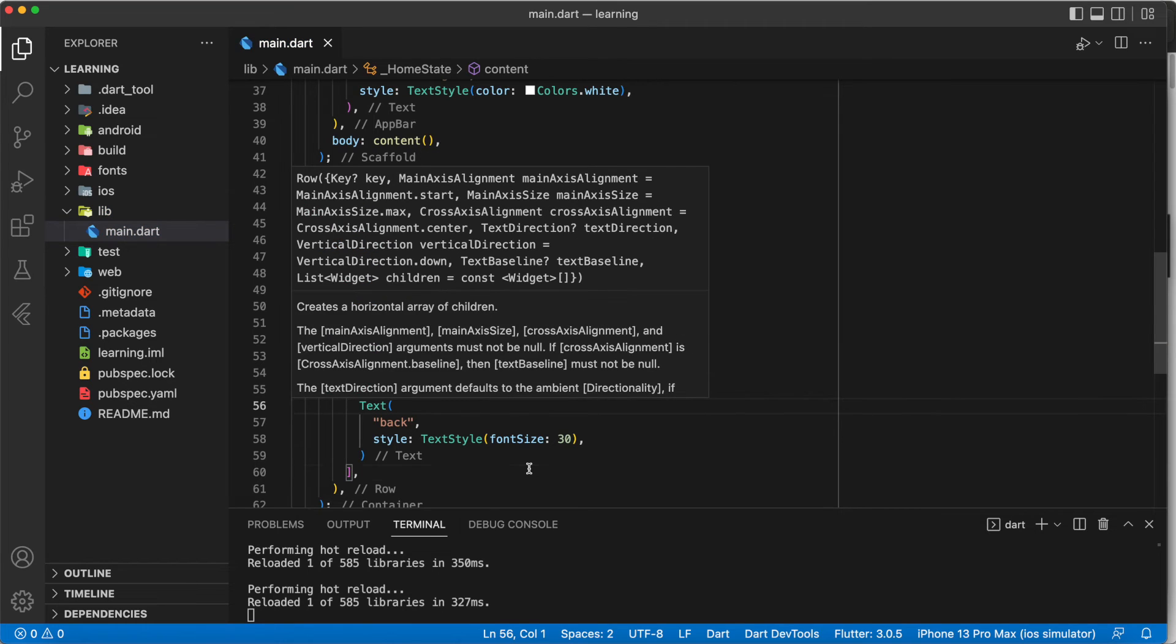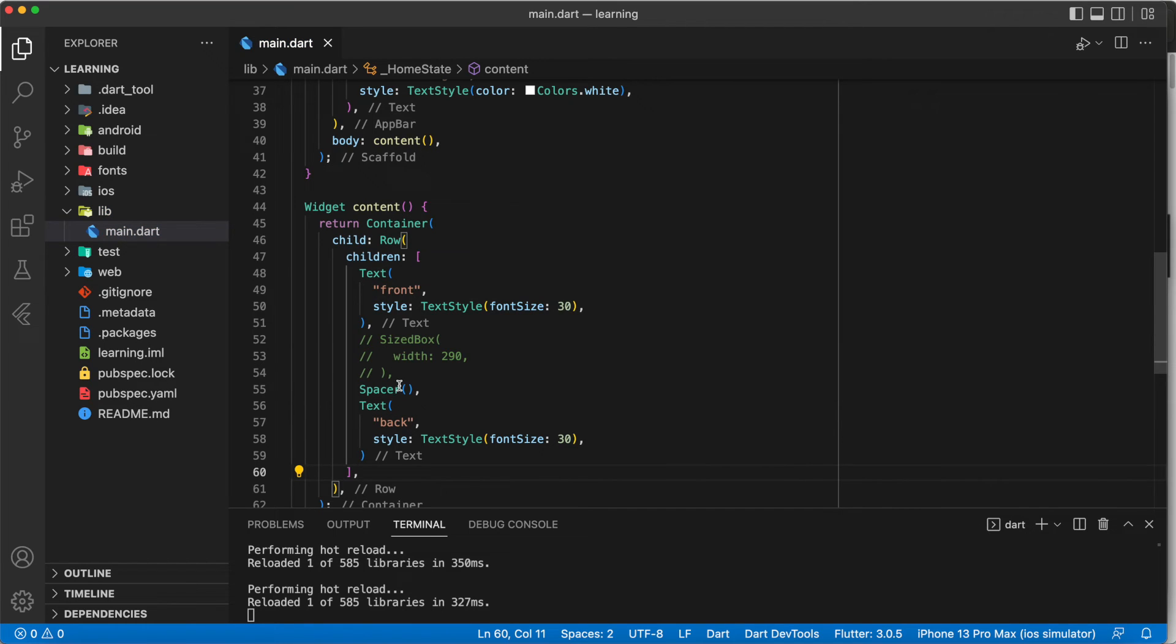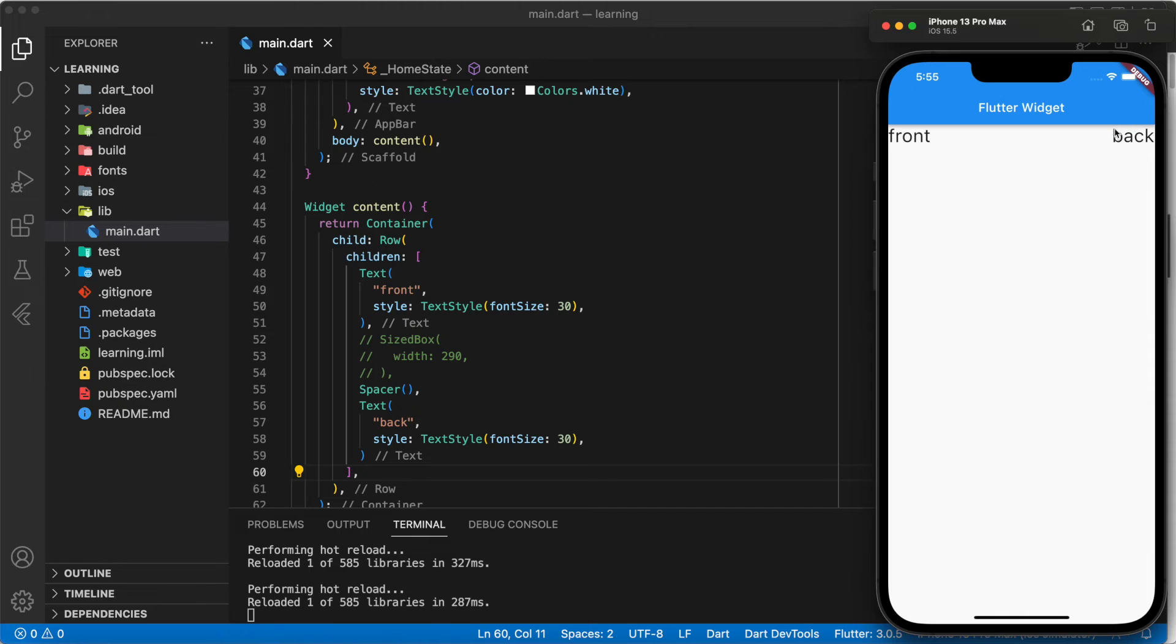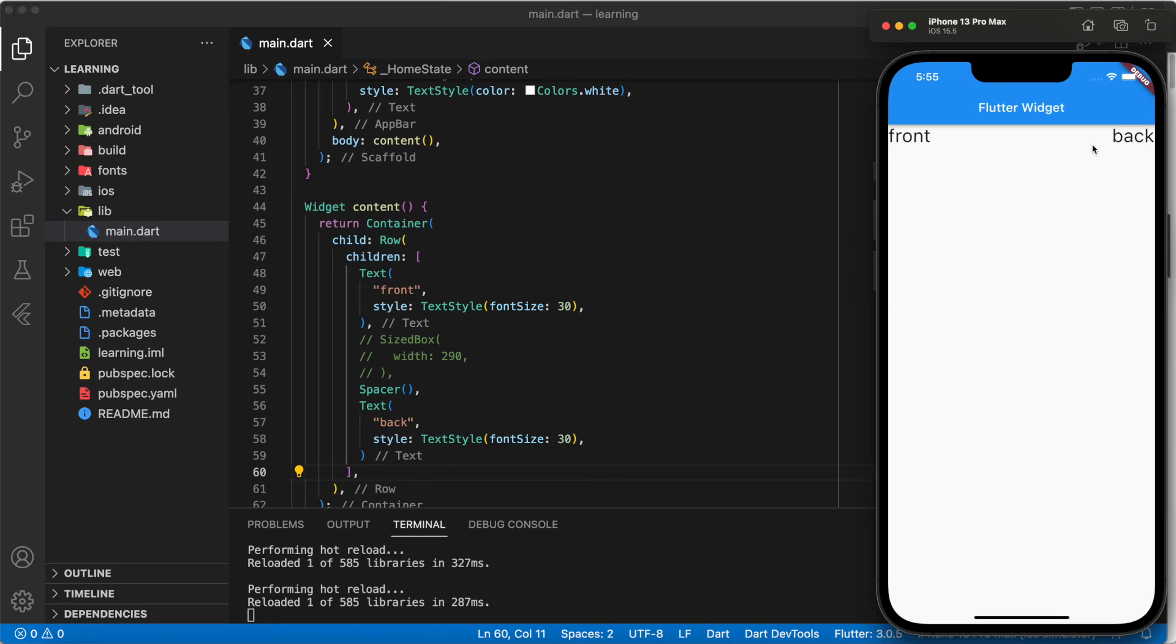You just have to replace the size box with spacer. Now when we do a hot reload, as you can see, it has the same effect as well. With spacer, you don't have to worry about checking on different screen sizes whether it overflows or not.